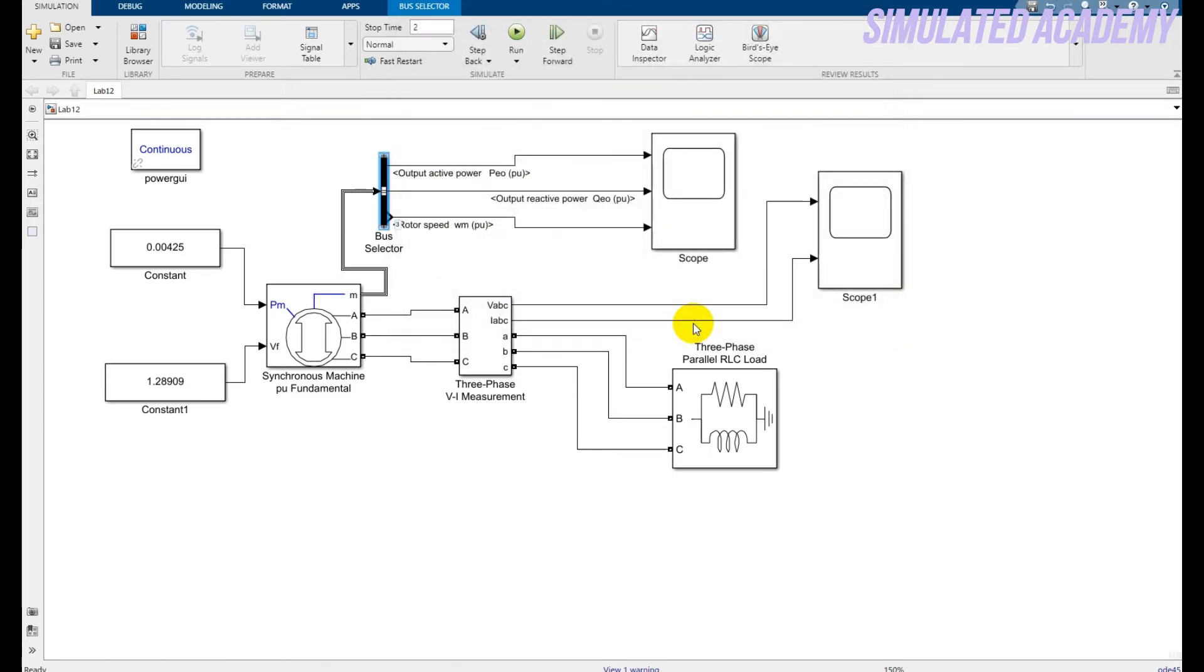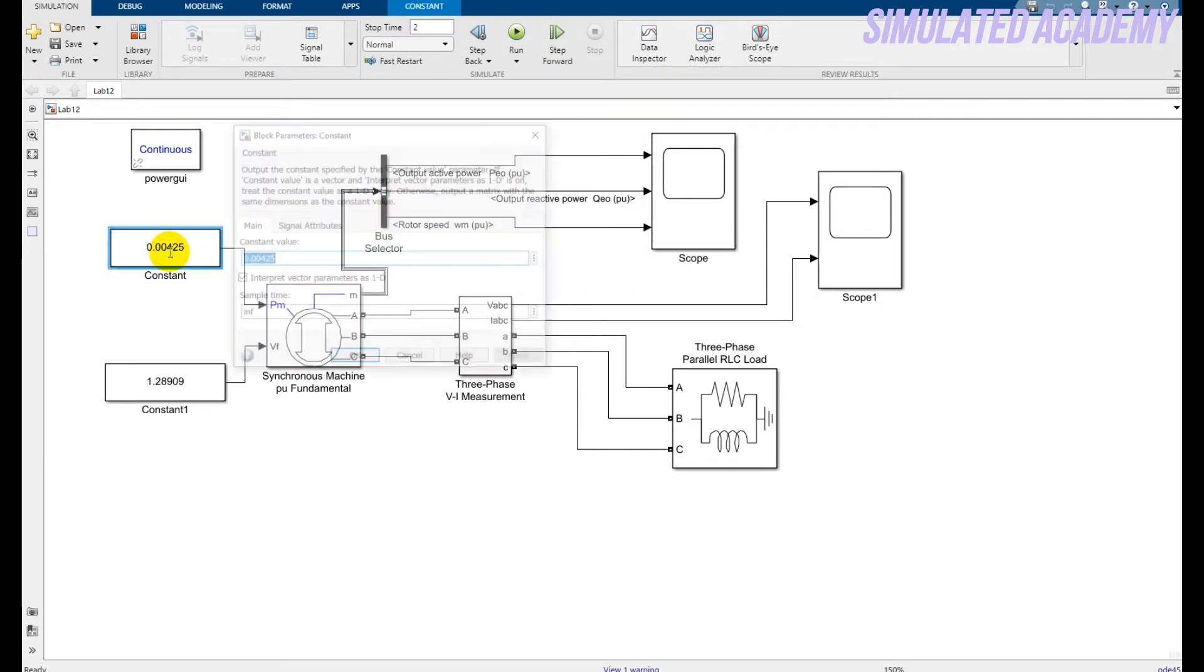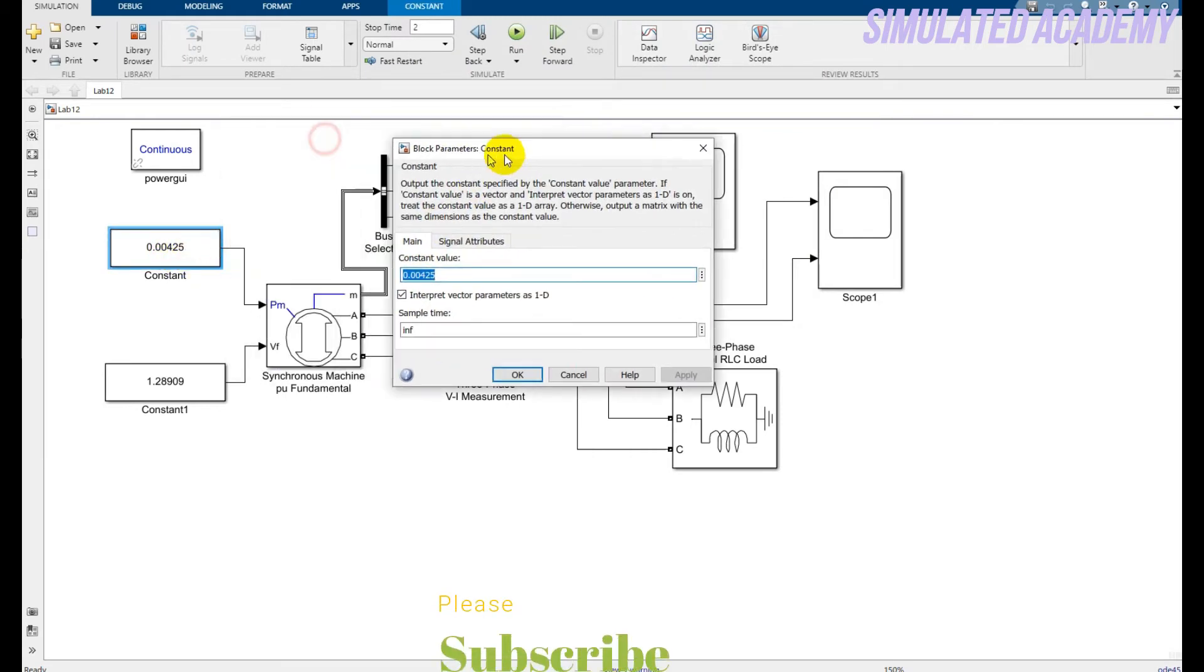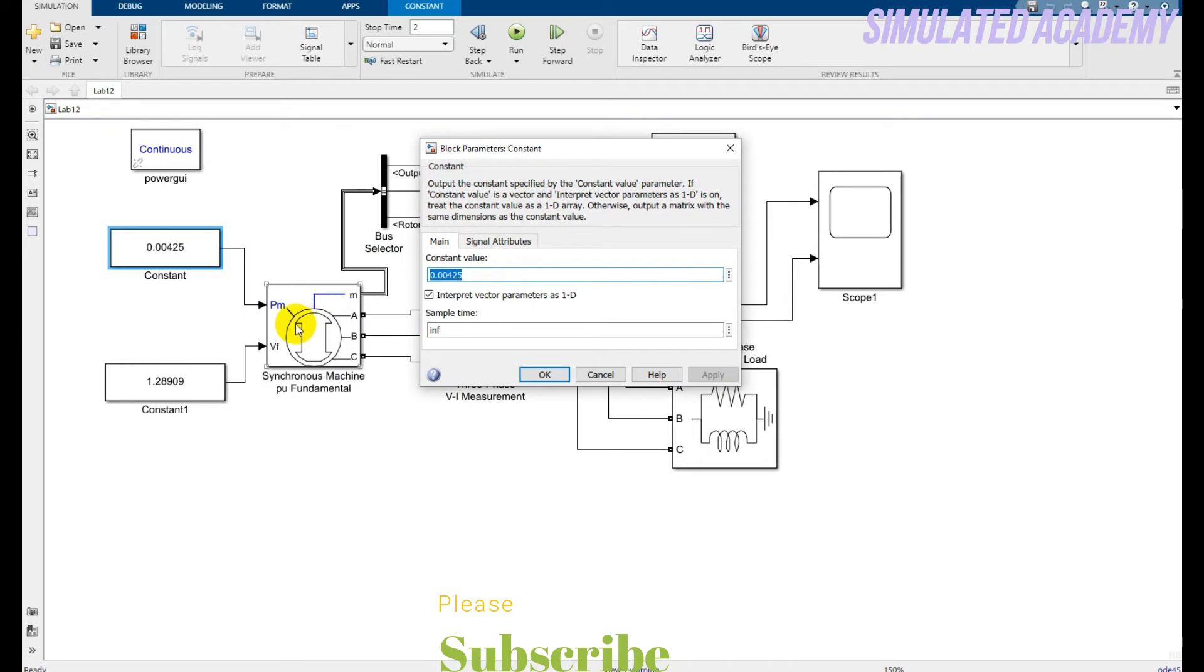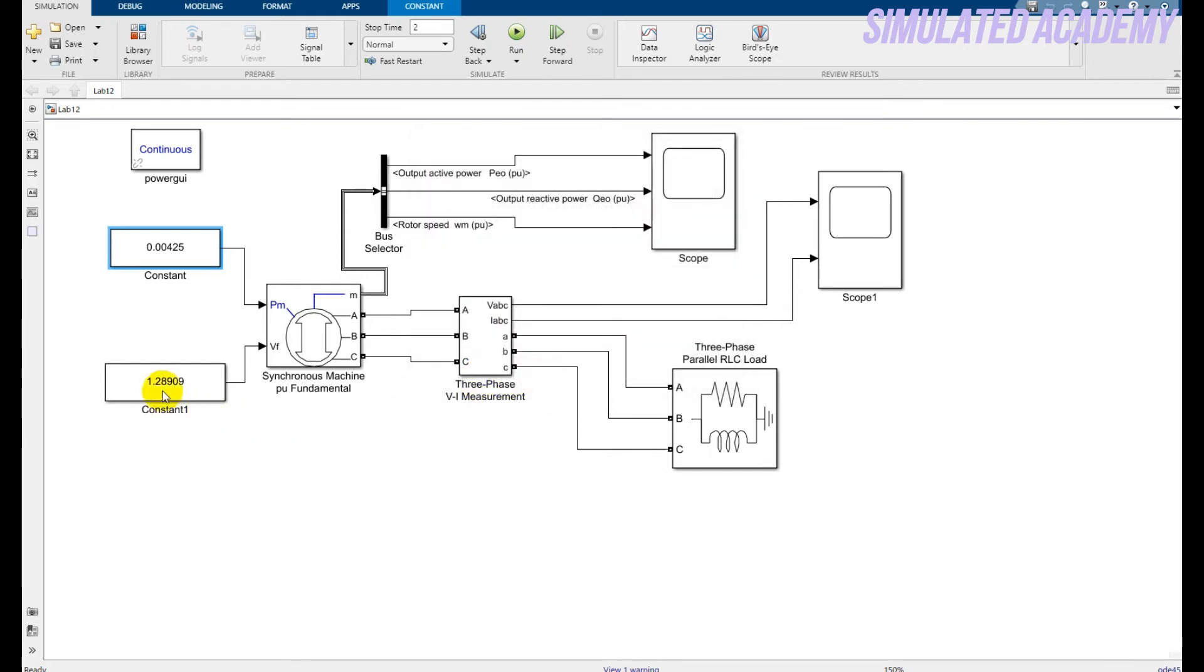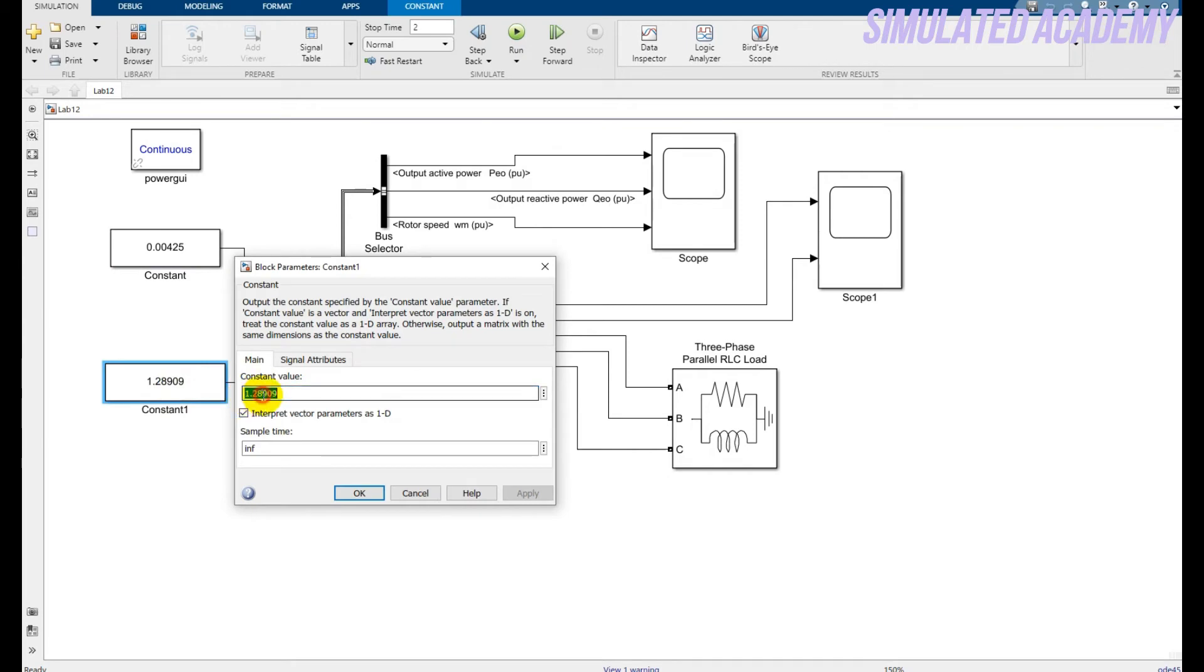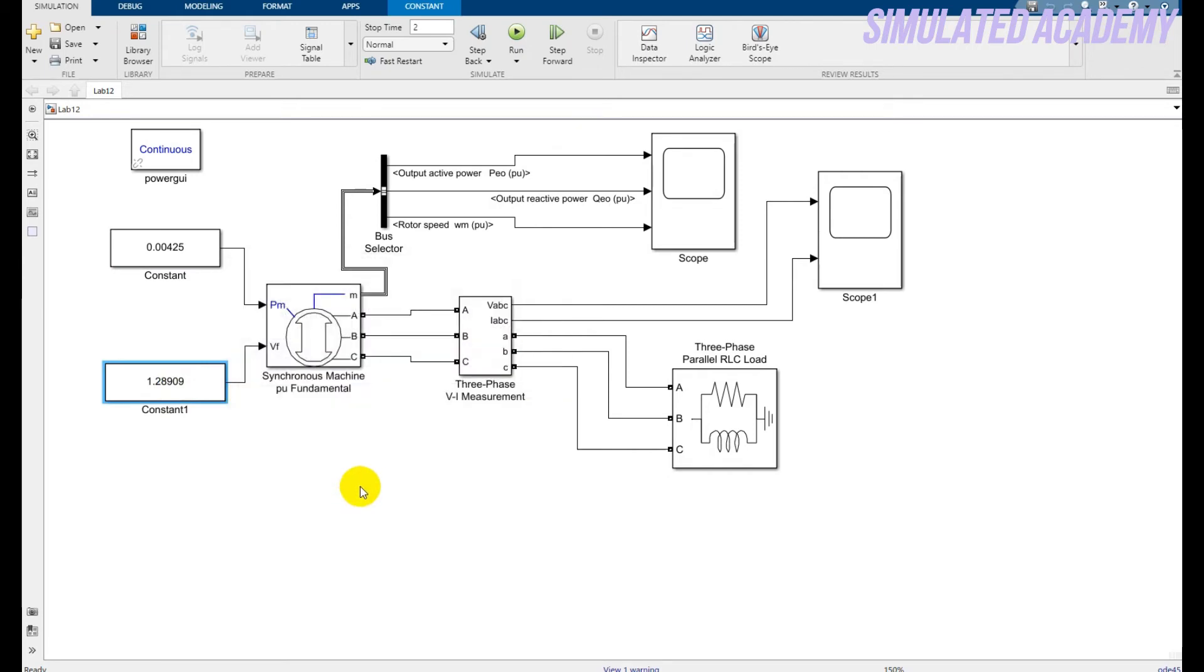Now, this is the constant power that is I am in per unit I am giving to my synchronous machine and its value in per unit is 0.00425 and this second is the excitation voltage and in per unit its value is 1.29 approximately. Now it's all done.